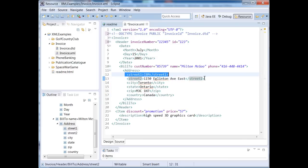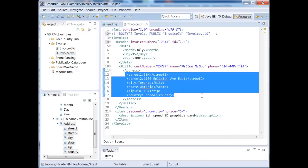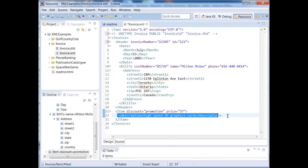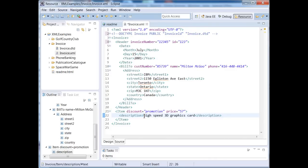And then bill to has a child called address. Address has these children right here, as I mentioned. So these tags, street1, street2, city, state, zip, country, they each have text nodes. Let's go down here to our item tag. Item has a child called description. And description has a text node, which says high speed 3D graphics card.